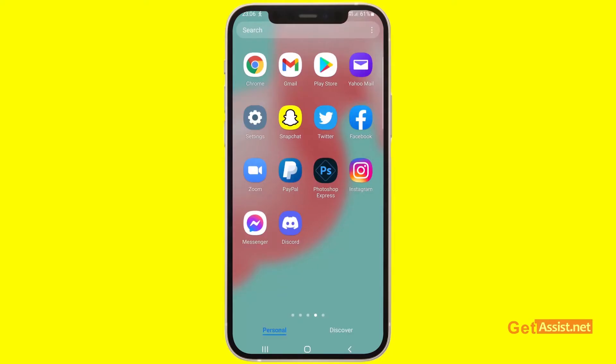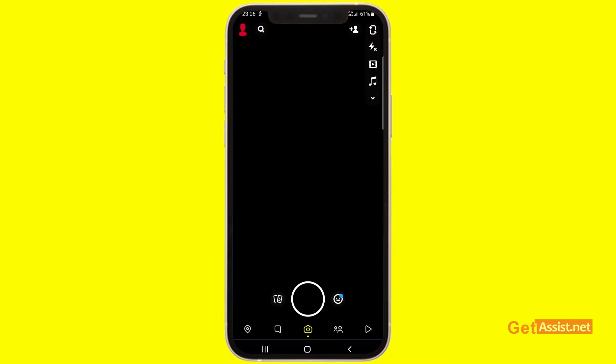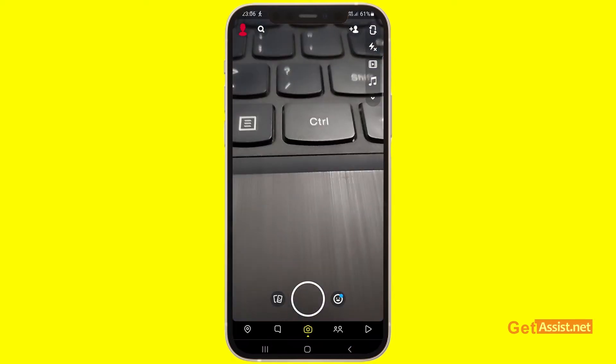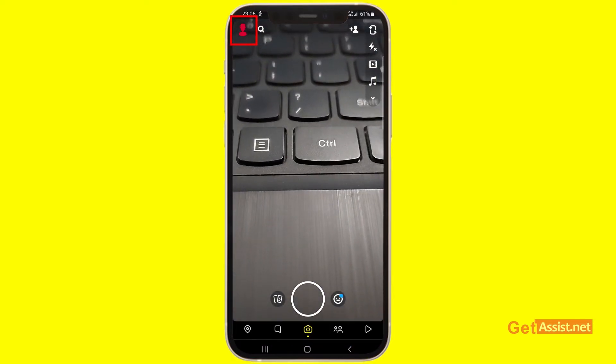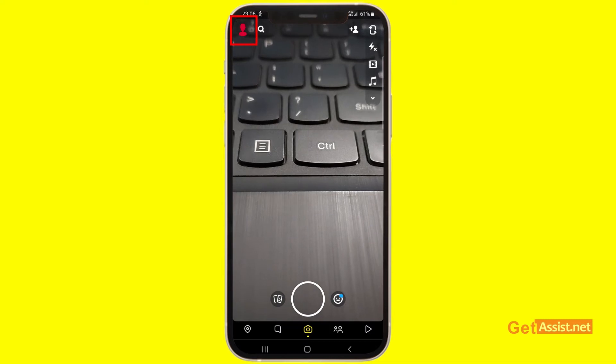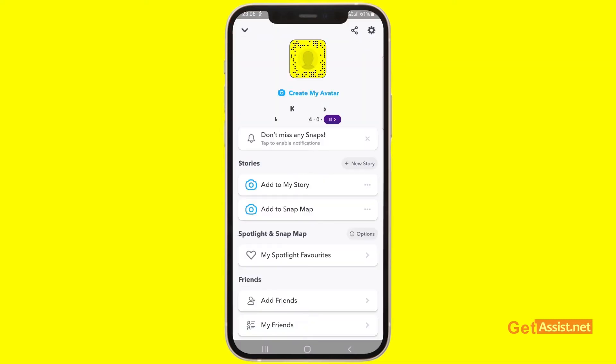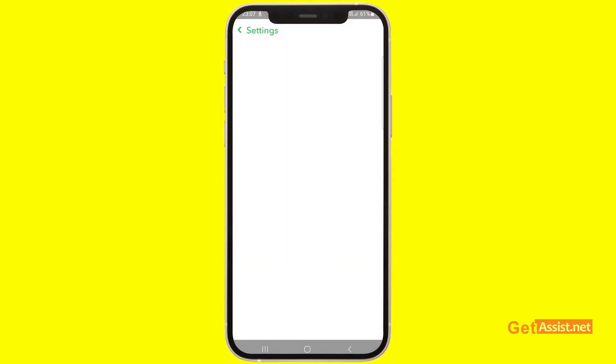To disable two-step verification for Snapchat, you have to open the app on your mobile device and then press the profile icon in the top left corner. Now from here, you have to go to settings using the icon given in the top right corner of the screen.